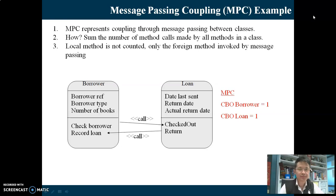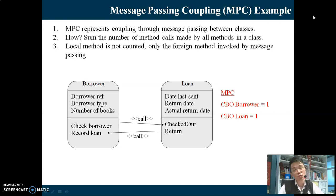We have two classes: Borrower and Loan. Inside class Borrower, what is the WMC with the method per class given the weight 1? The answer is 2, because inside Borrower we have method check_borrower and method record_loan. So there are two methods there.